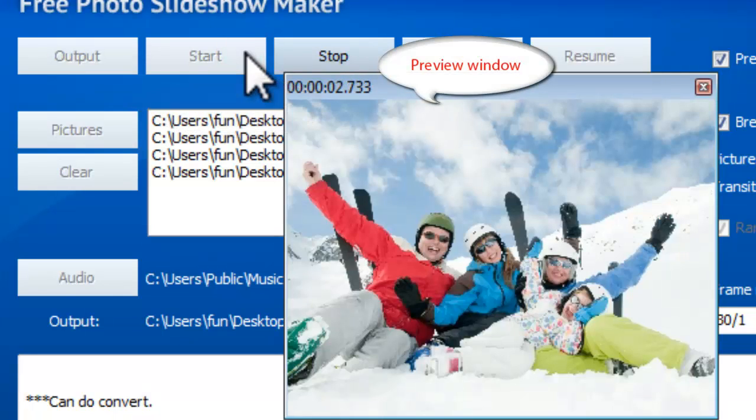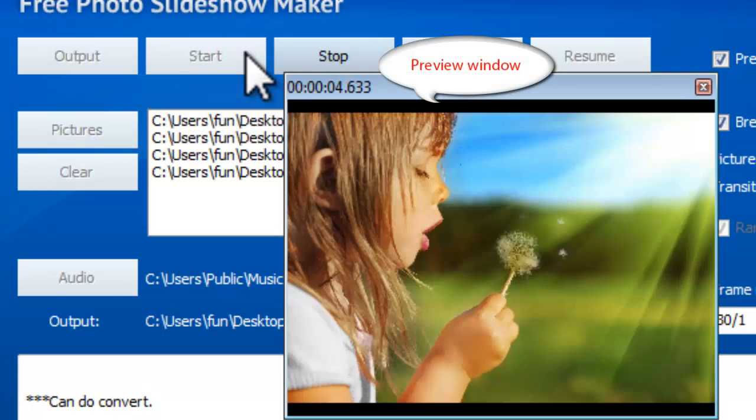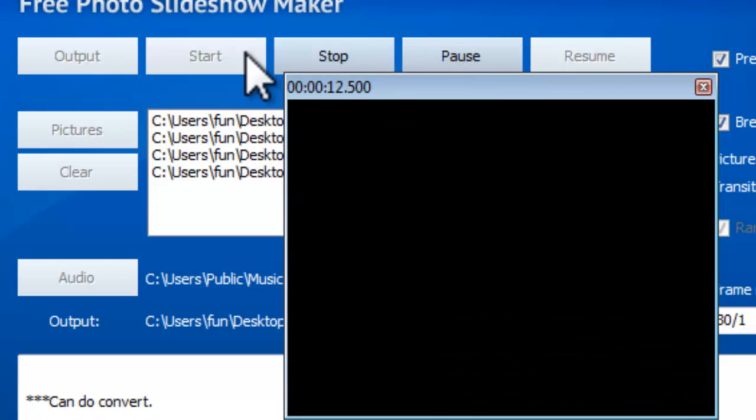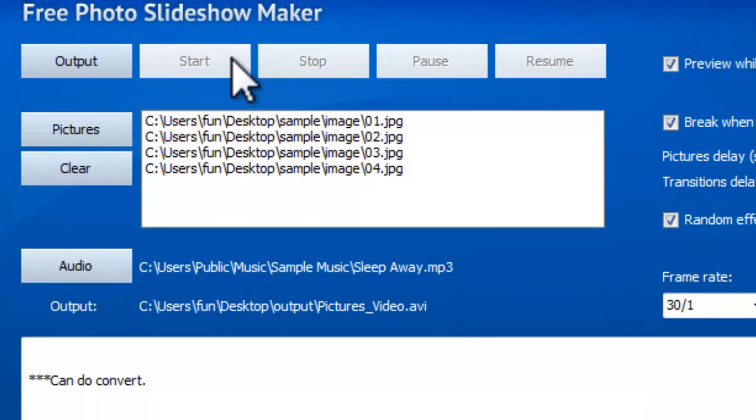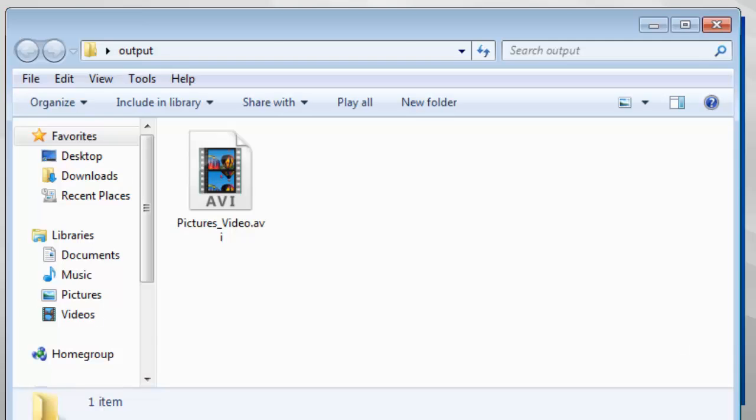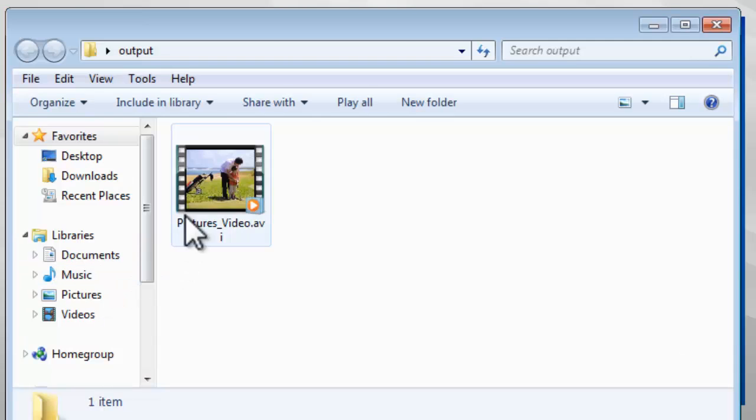The preview window will show you the progress. When the conversion is finished, open the output folder to enjoy your slideshow.